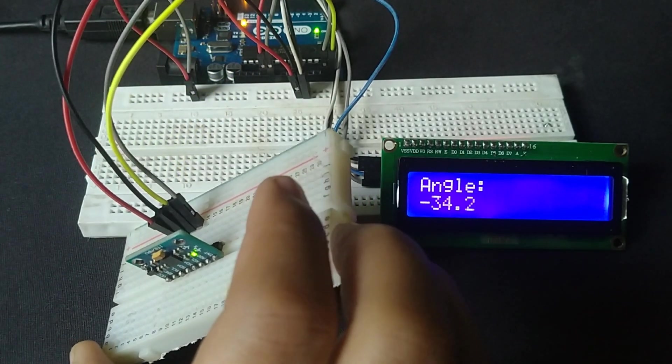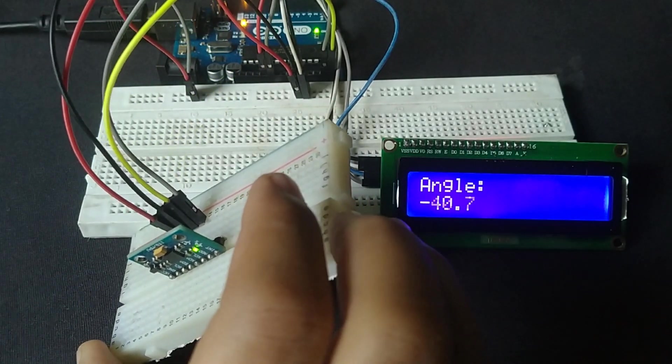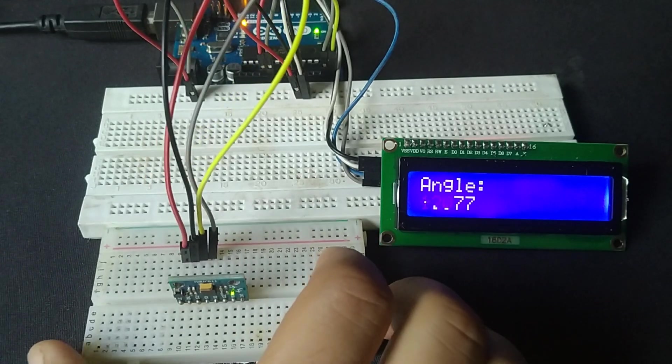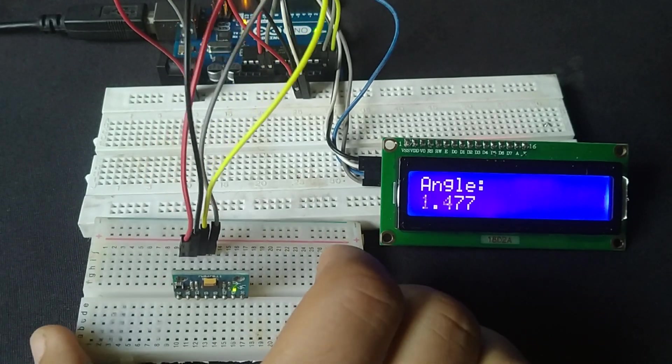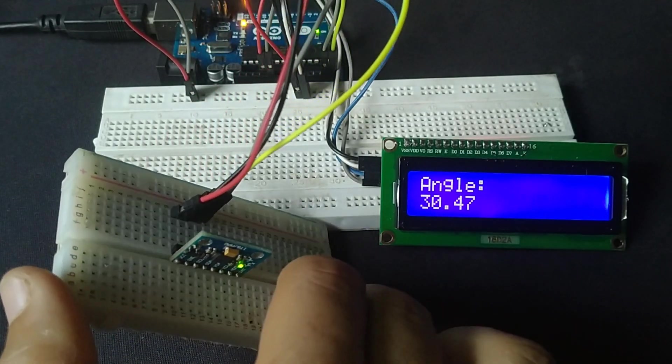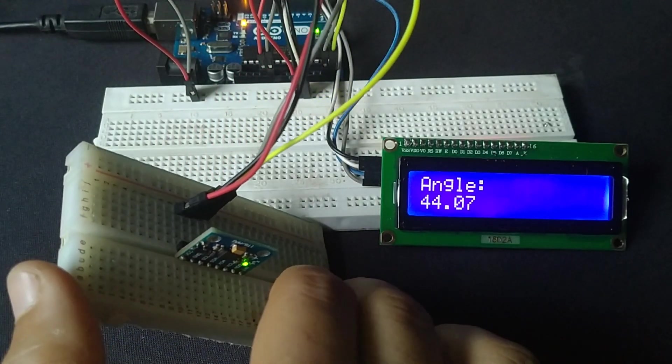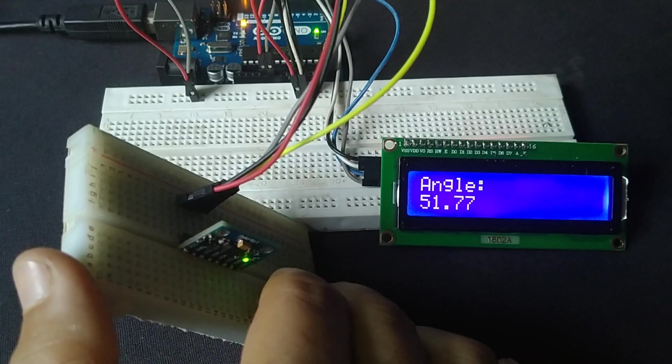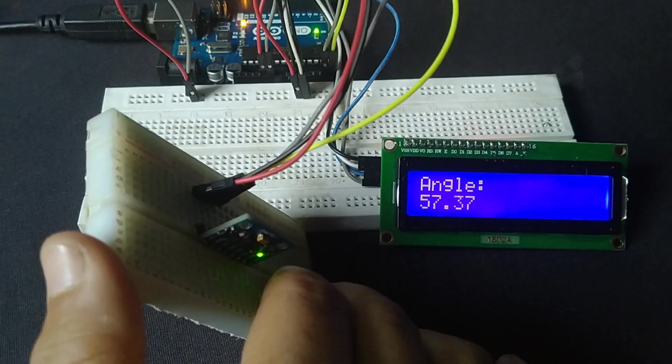And there you have it - a fully working angle measurement system using an MPU6050 sensor, Arduino, and a 16x2 LCD. This simple project is a great way to learn more about sensors, I2C communication, and real-time data display.